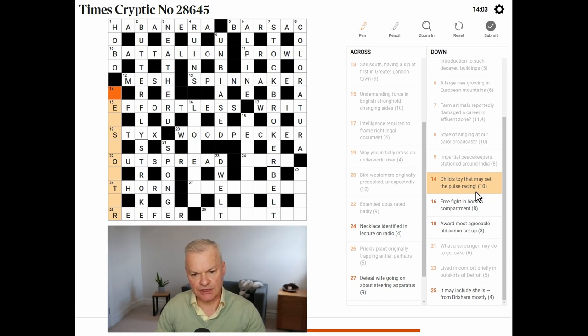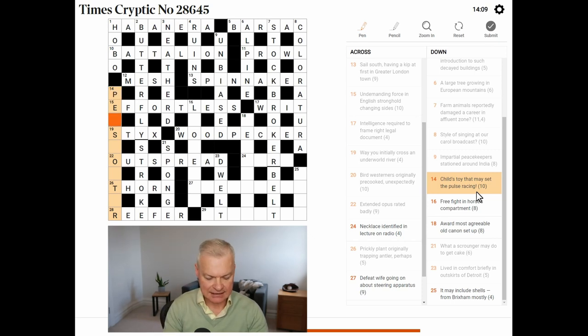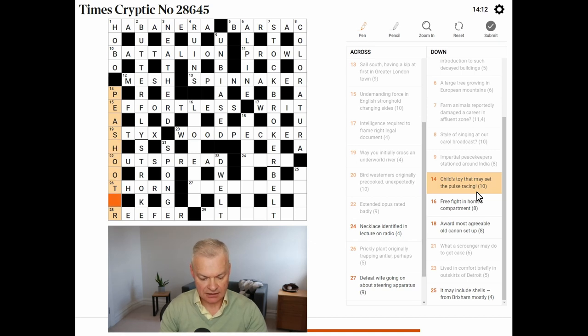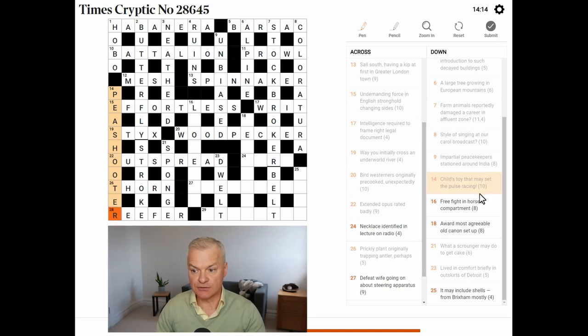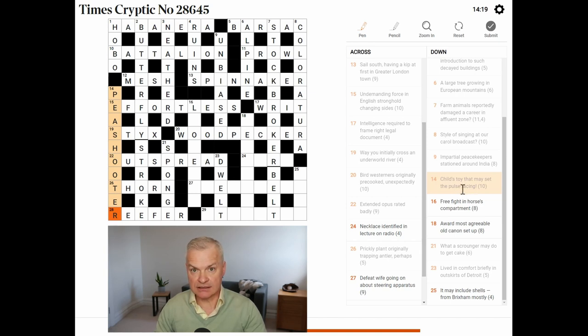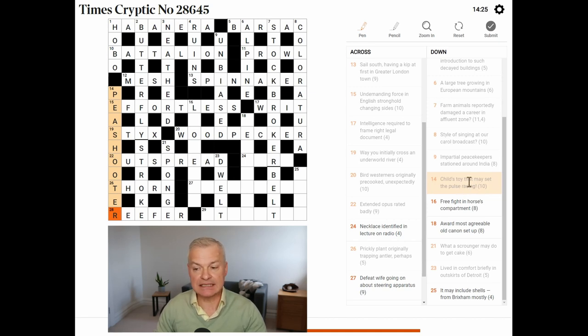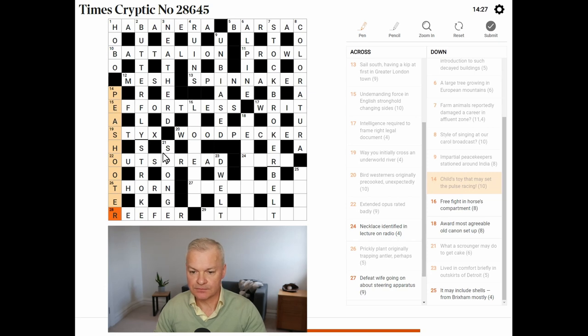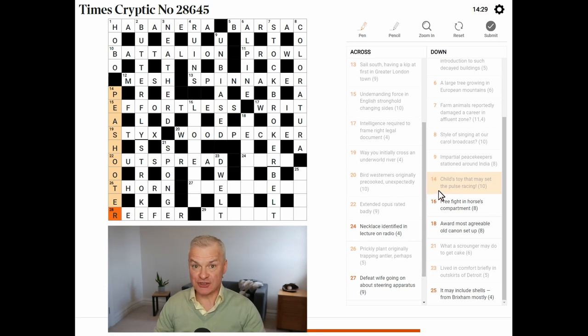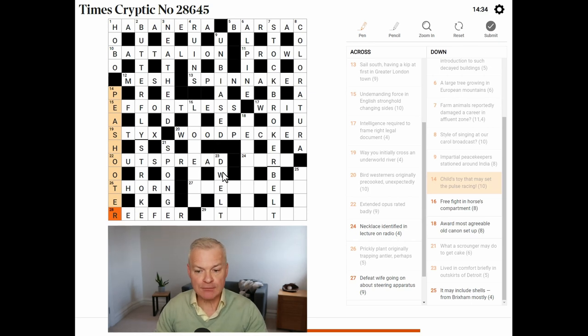Child's toy that may set the pulse racing. Yes, pea shooter. A pea shooter is a child's toy for shooting peas. And the pulse here is not the pulse of your blood. It's the pulse as in the vegetable, the pea. So, it's a slightly misleading definition. Just the bottom right to go. 14 minutes down.